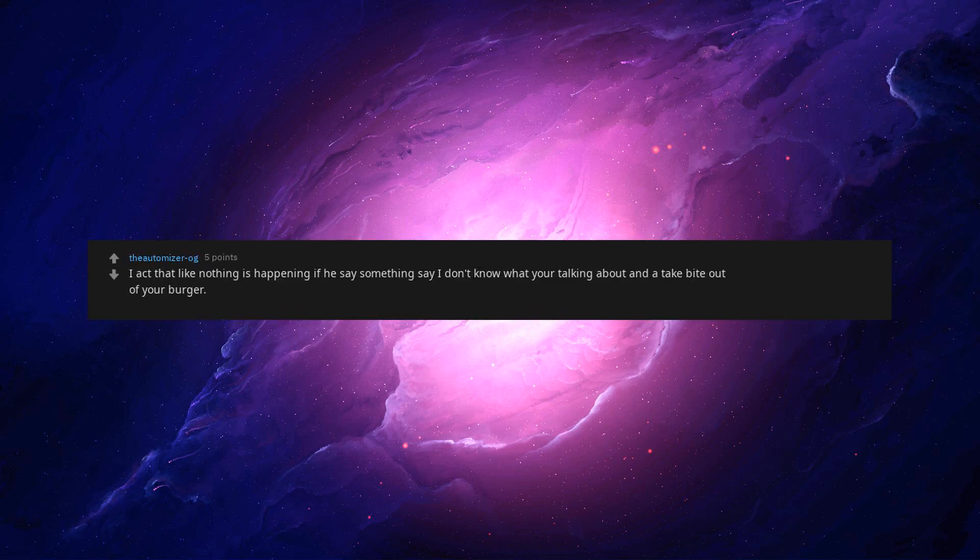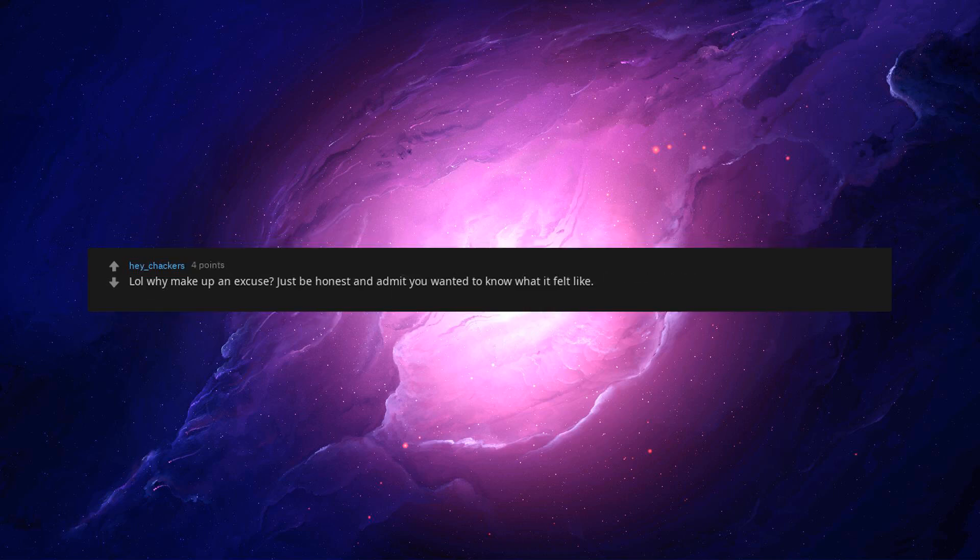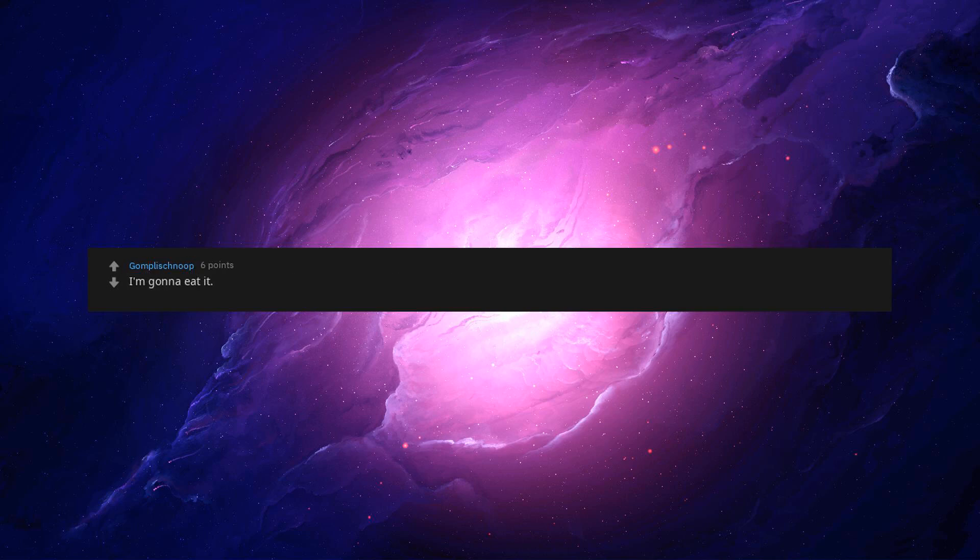Finally someone with the questions that matter. I act that like nothing is happening if he say something say I don't know what you're talking about. And a tick bite out of your burger. Lol why make up an excuse? Just be honest and admit you wanted to know what it felt like. I'm gonna eat it. I come up with a good response tell you it and you take it. I'm just flogging. Beep it. They said I could have it my way. It's the only meat I had. The bread was dry. It's not mine, I swear. Needed extra meat.